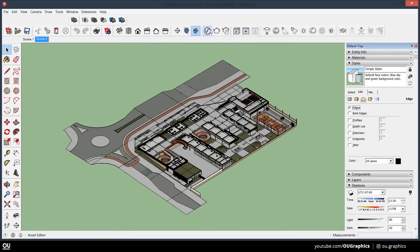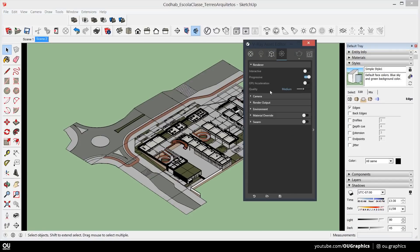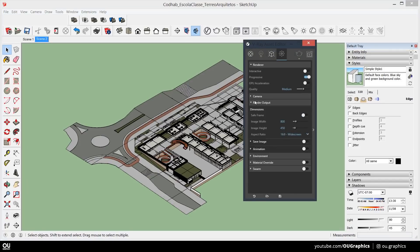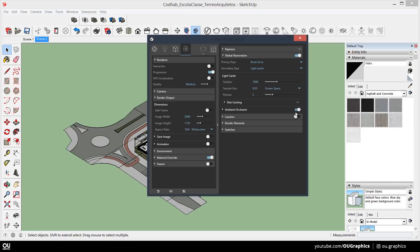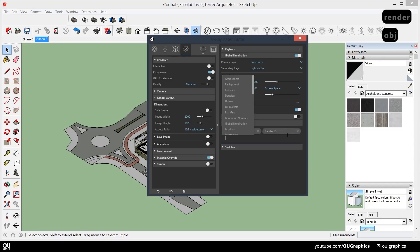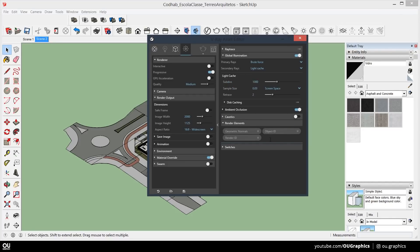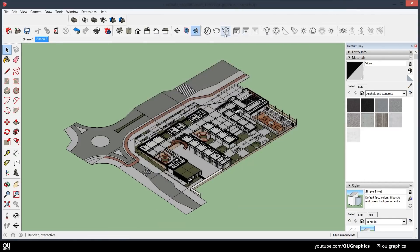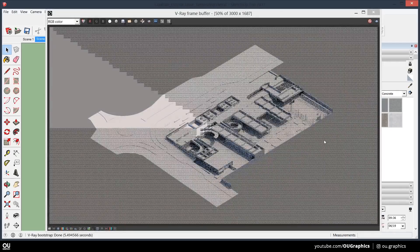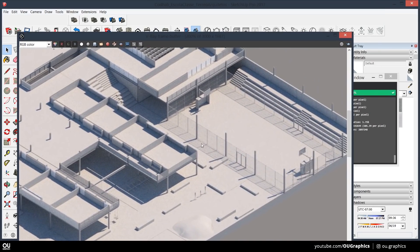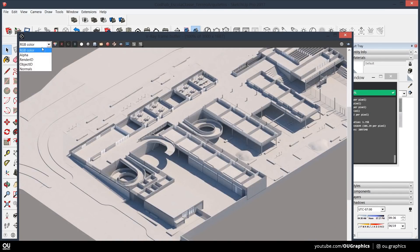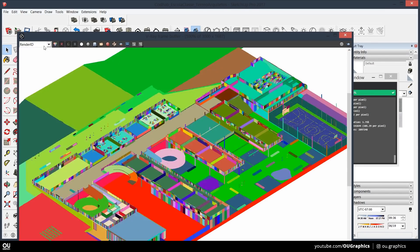Now in the V-Ray option, we're not gonna do much, just activate the material override and the ambient occlusion as well. Also put some render elements to help us in the post-production part. And don't forget to tweak the sun settings to get the best shadow composition.